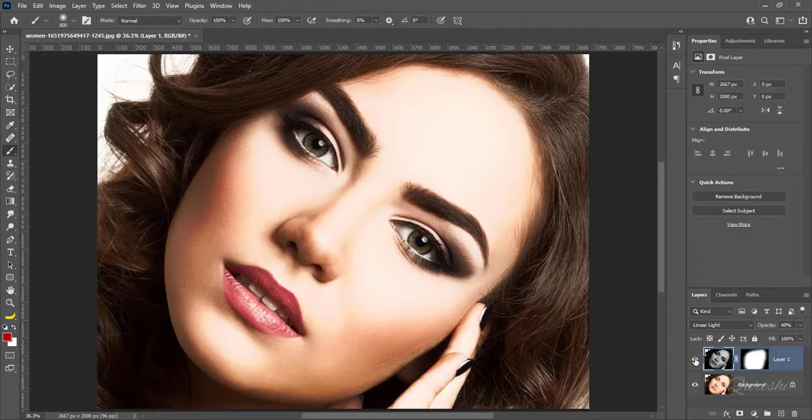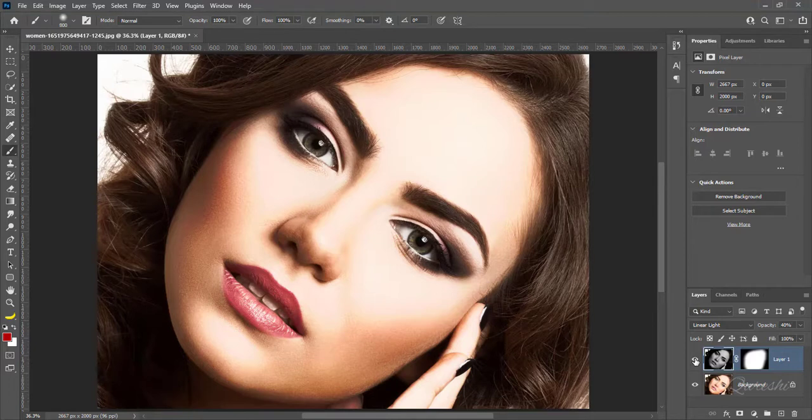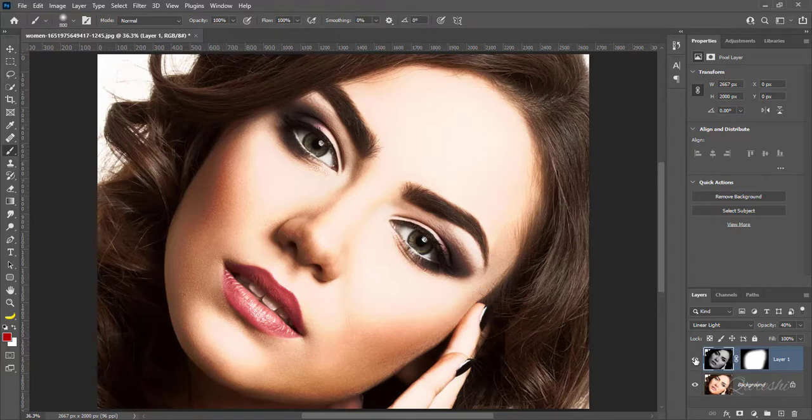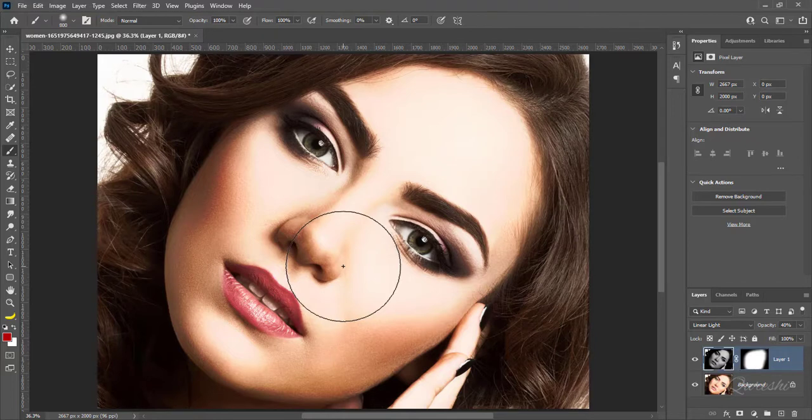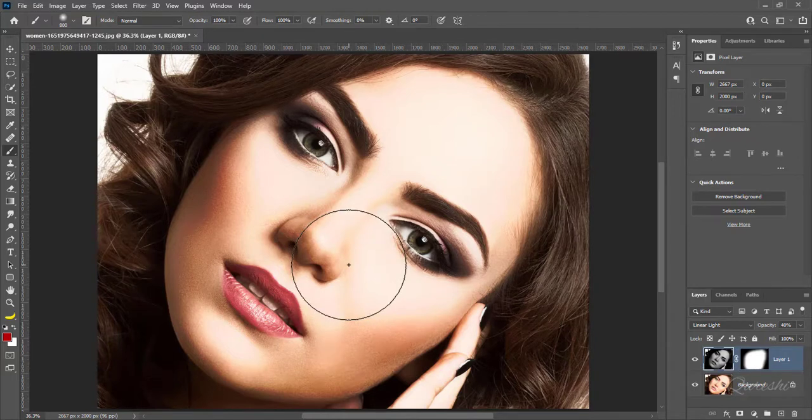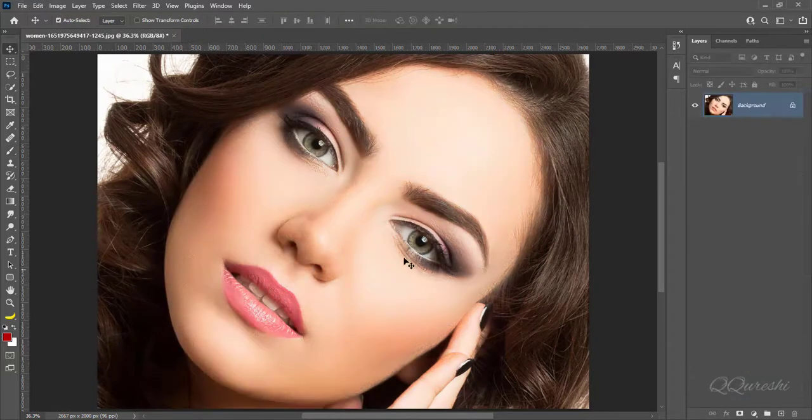The terms dodge and burn refer to techniques that were used to either lighten or darken specific areas of a photo by increasing or limiting exposure in those areas. Let's get started.